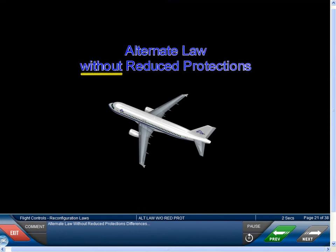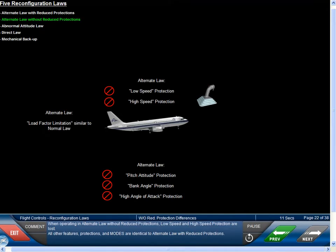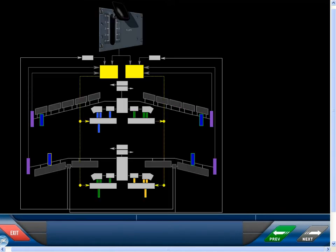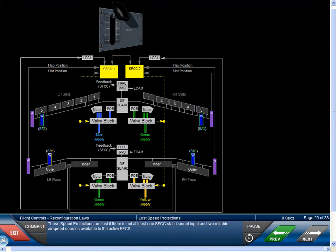When operating in alternate law without reduced protections, low speed and high speed protection are lost. All other features, protections, and modes are identical to alternate law with reduced protections. These speed protections are lost if there is not at least one SFCC slat channel input and two reliable airspeed sources available to the active EFCS.